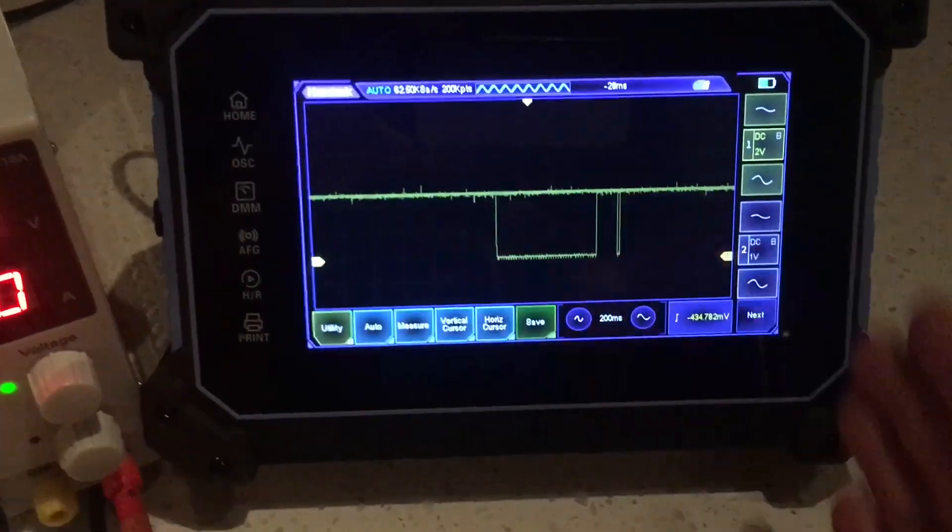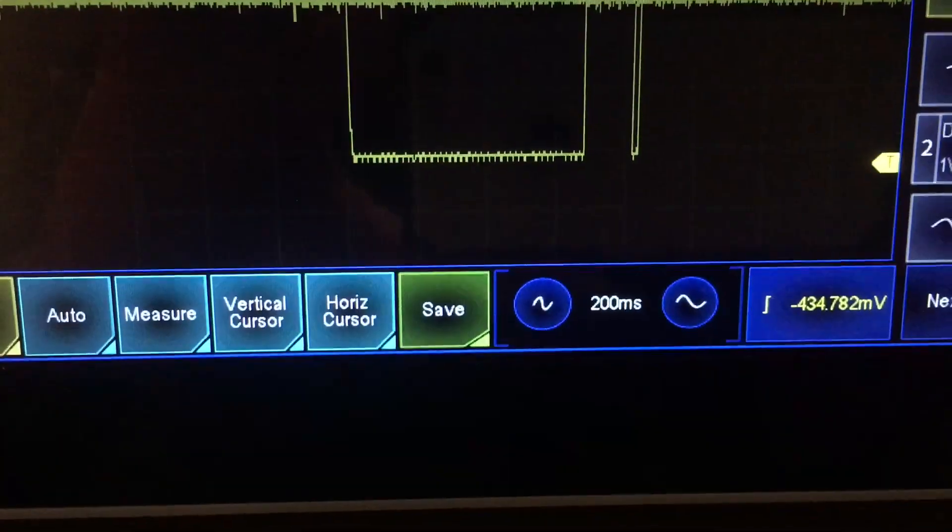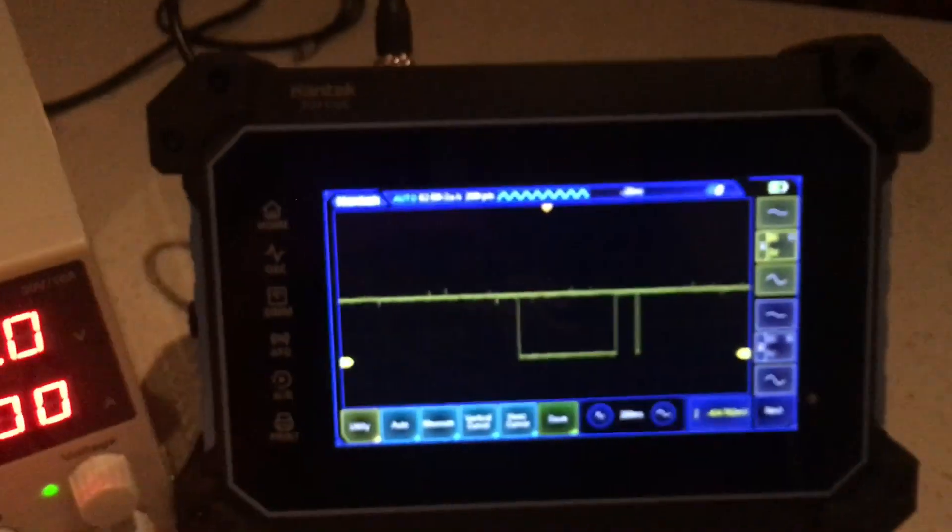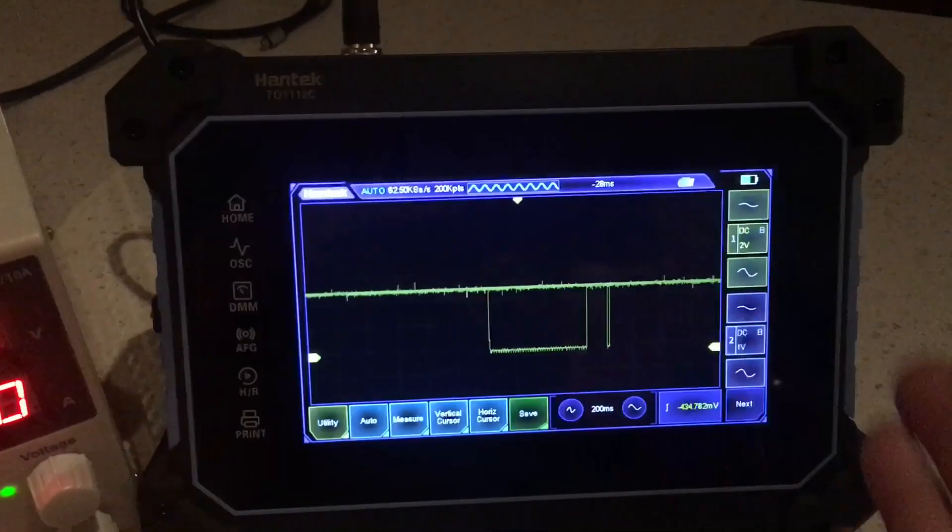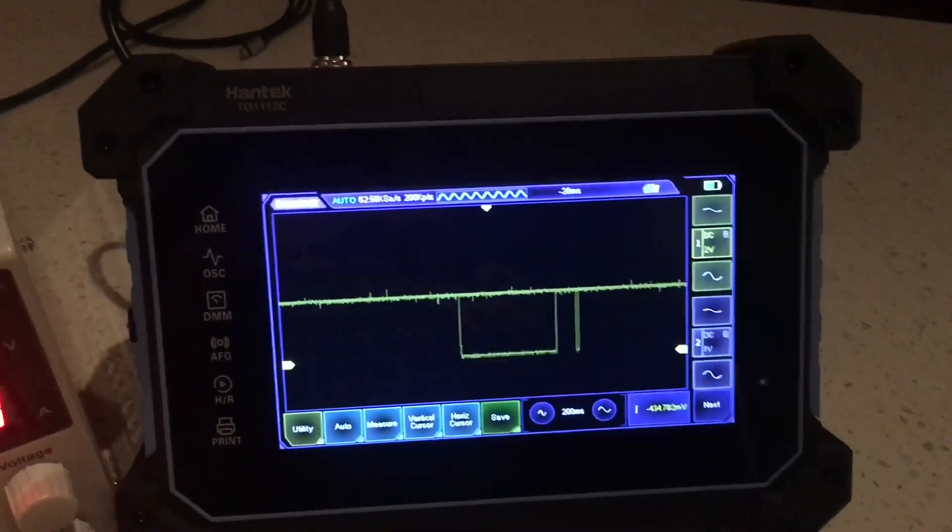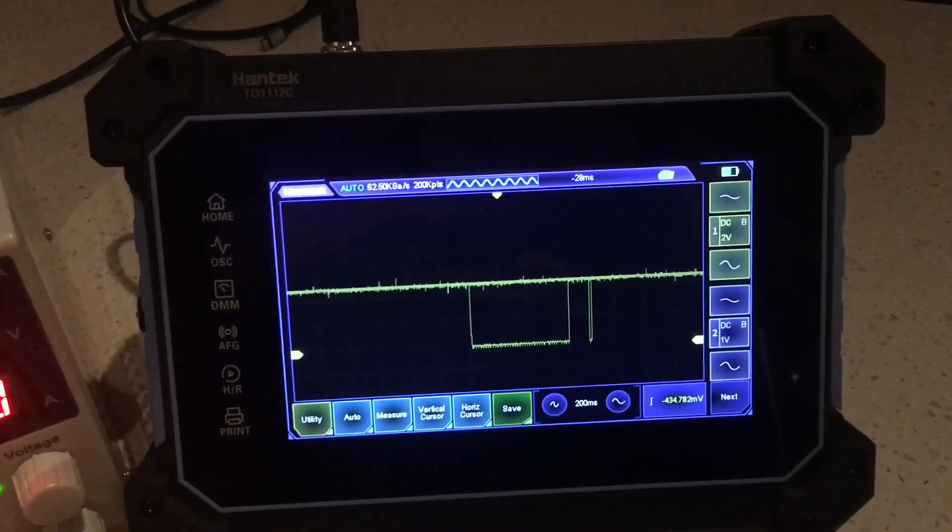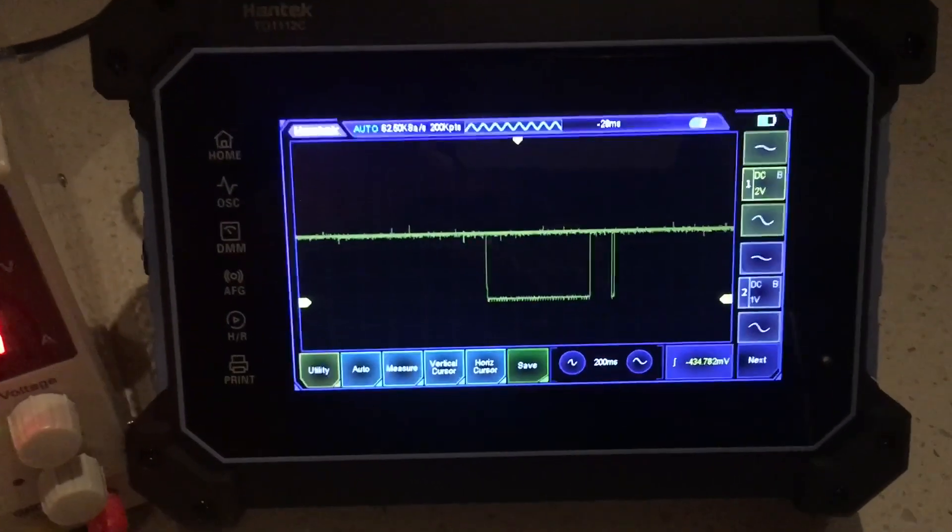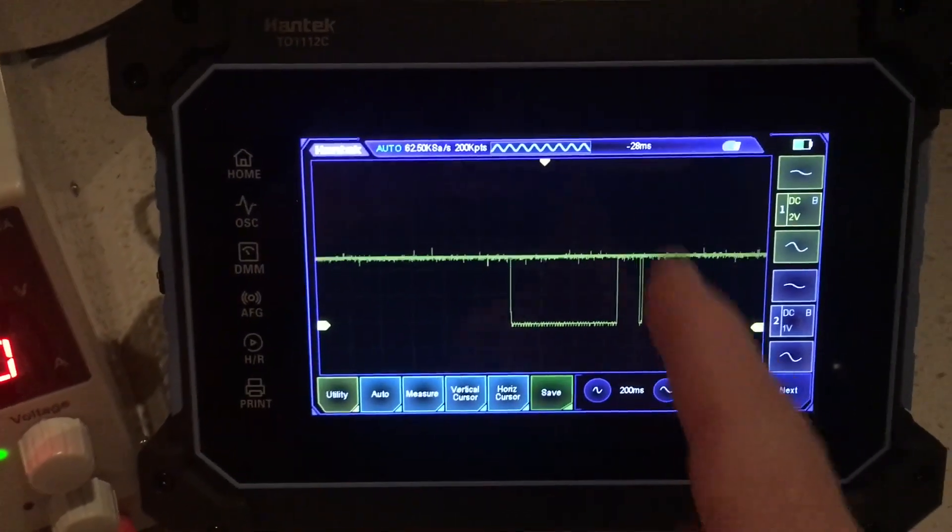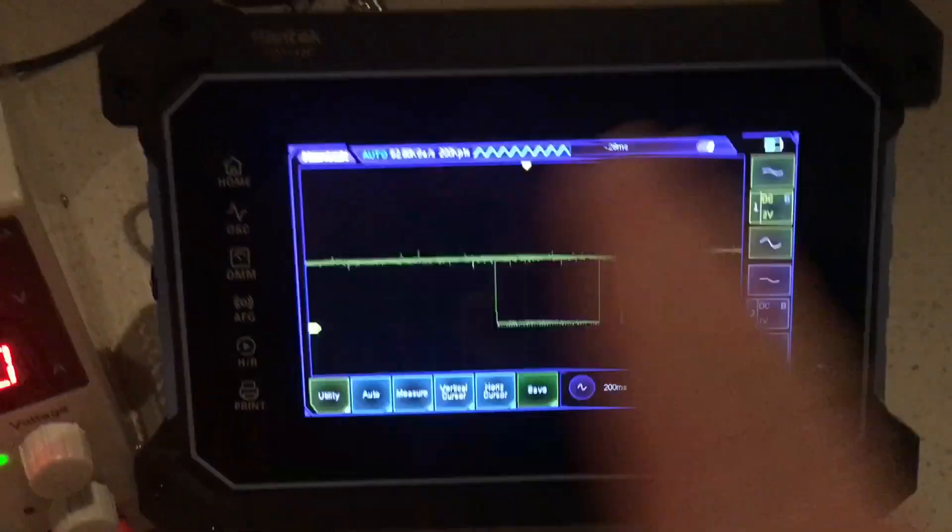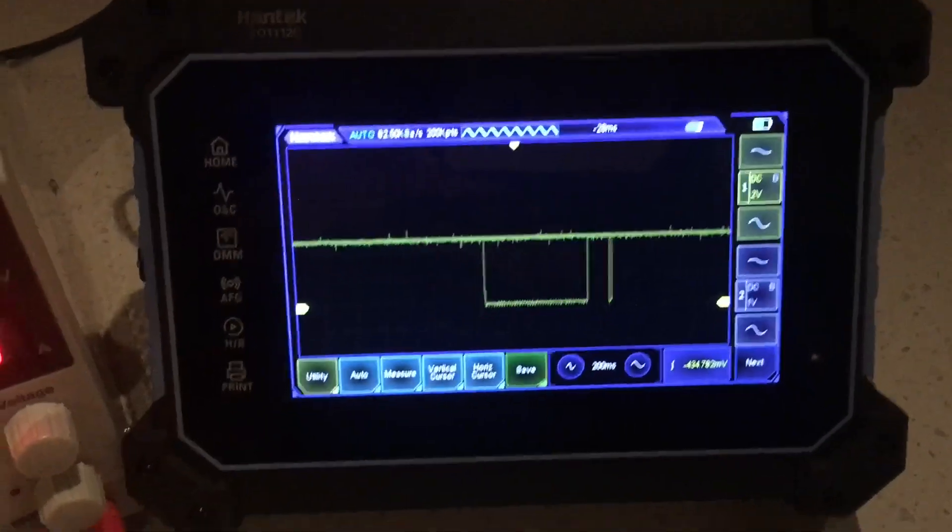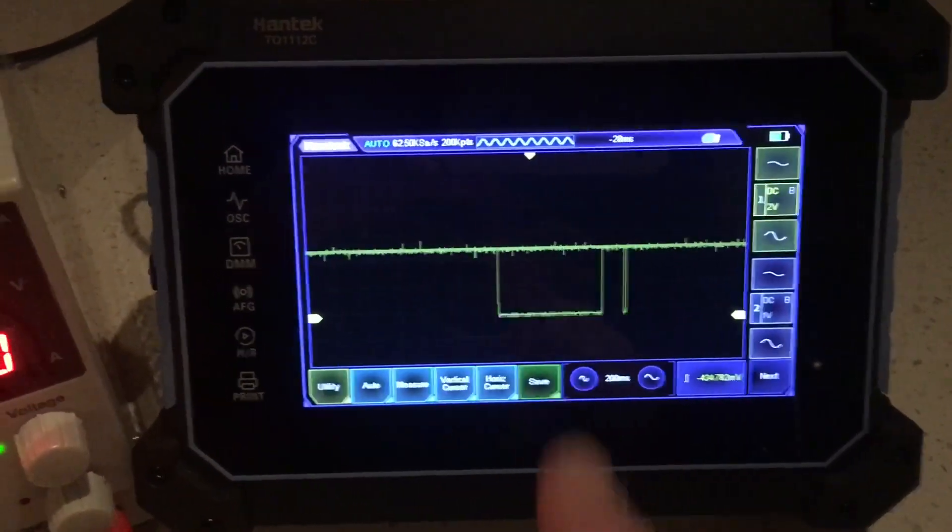This is set up for a 200 millisecond time base. It's a 14 by 8 graticule, so the entire screen should be refreshing every 2.8 seconds, I guess. But the dropout there will hold, and anything else, any other variations for that matter, will hold indefinitely because the persistence is set up for infinite.